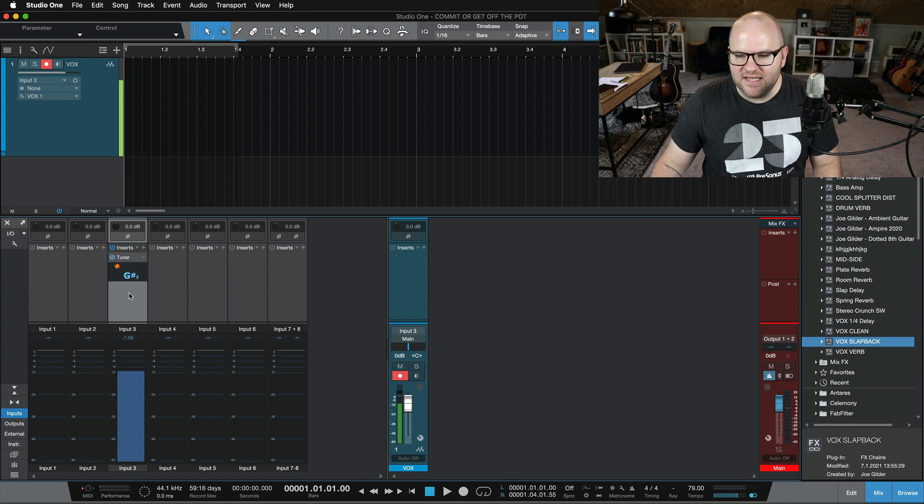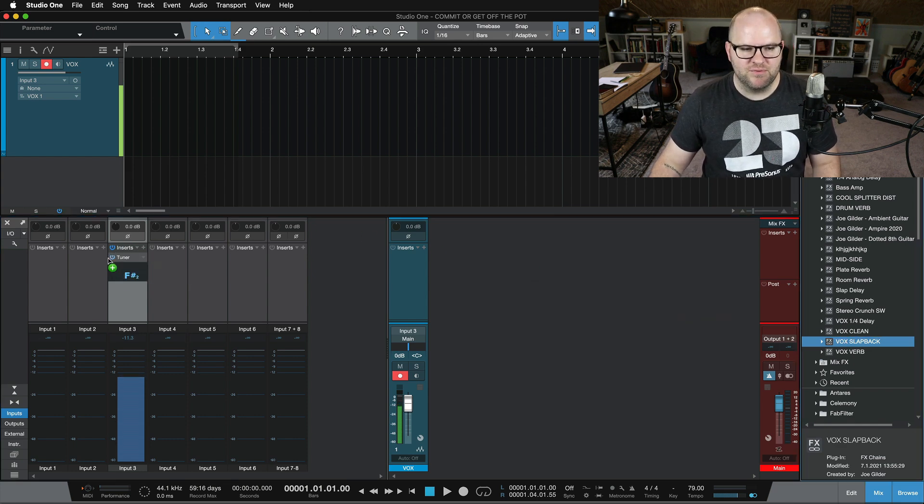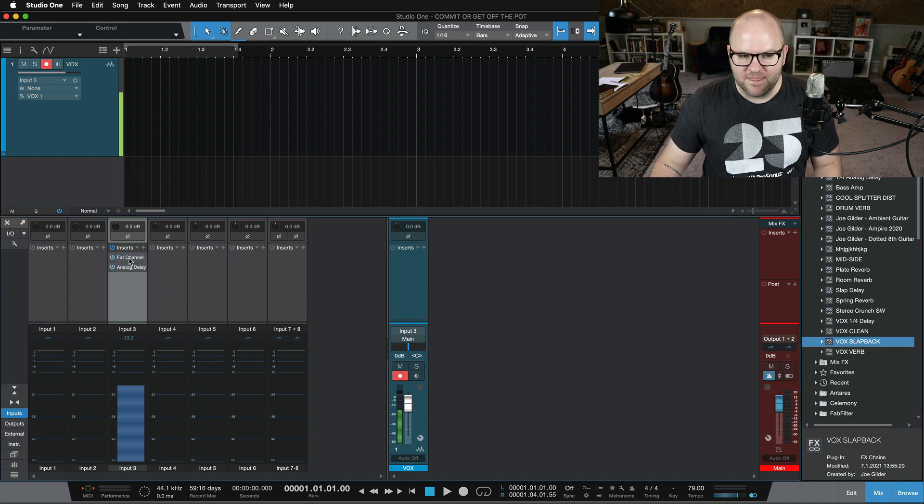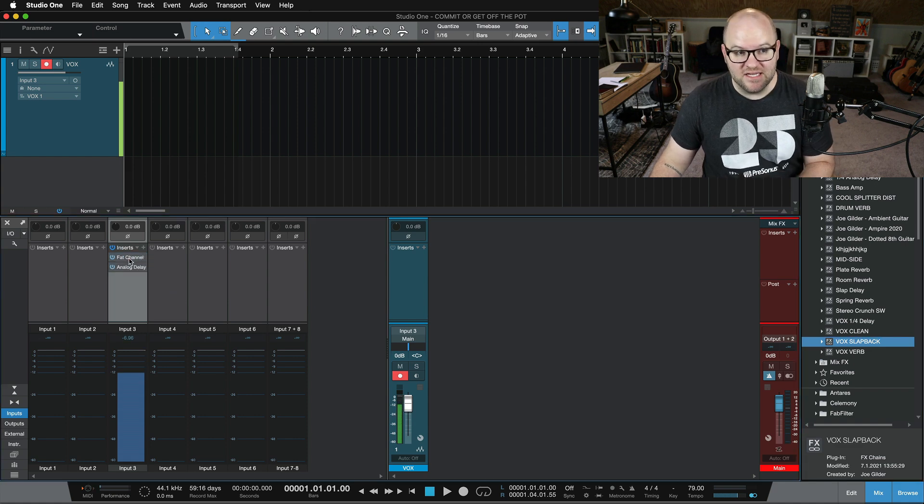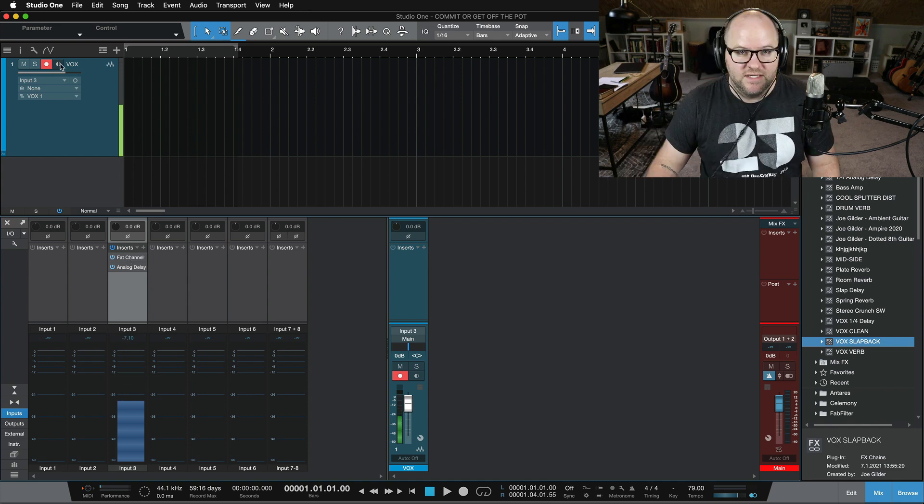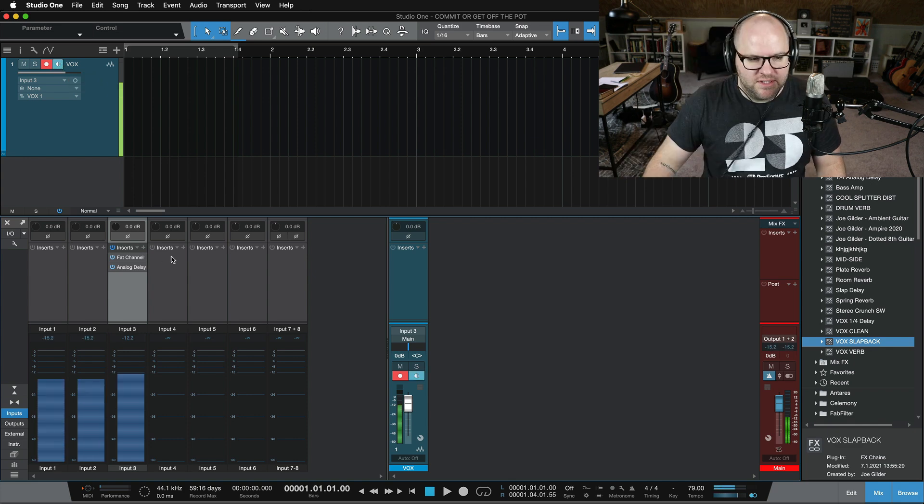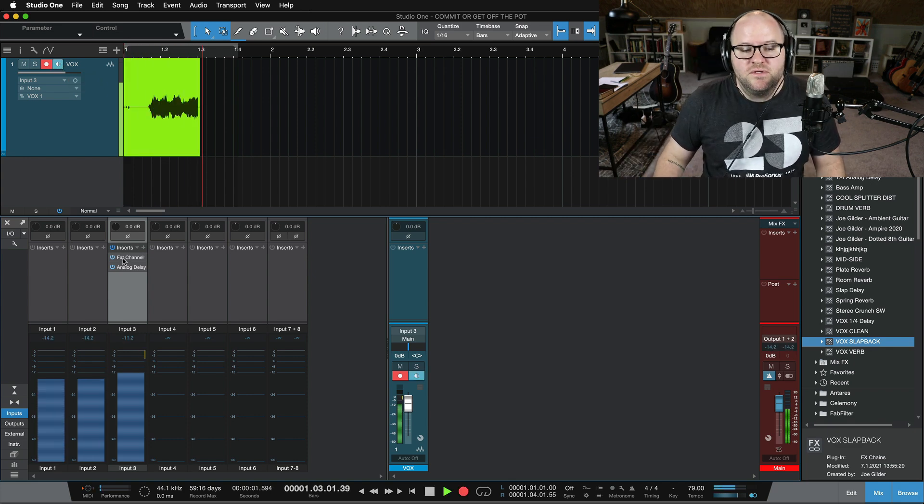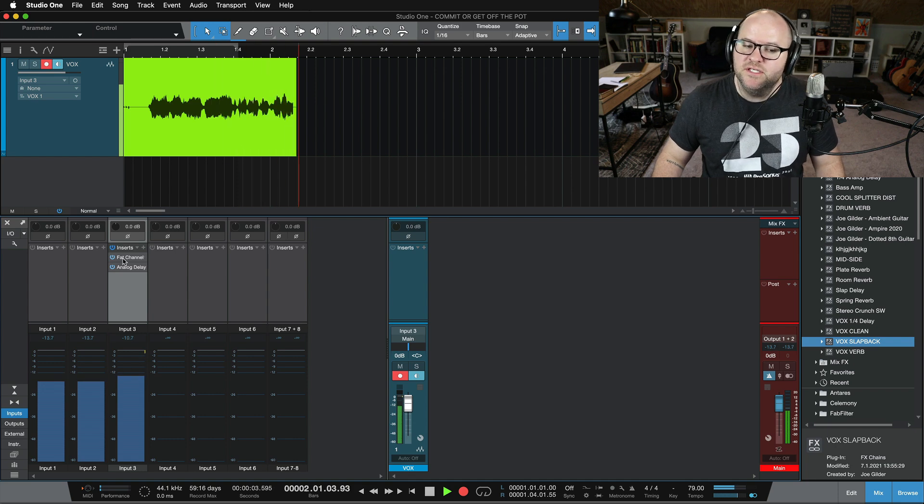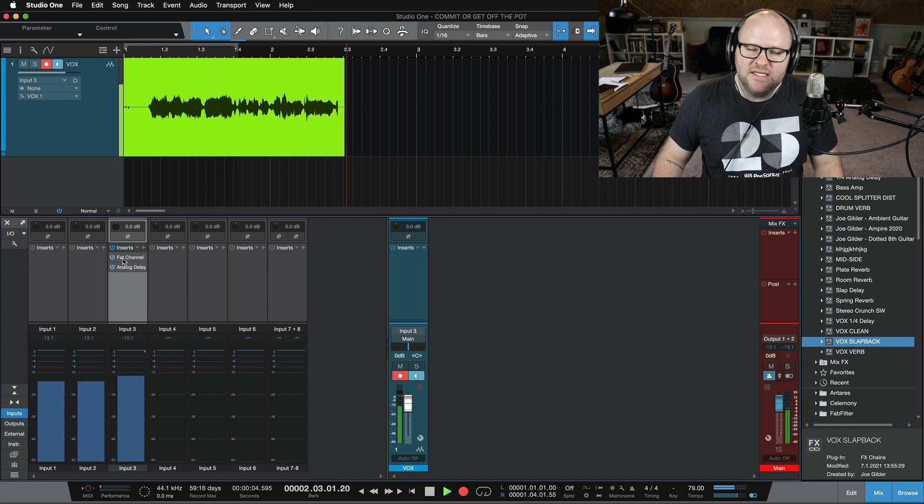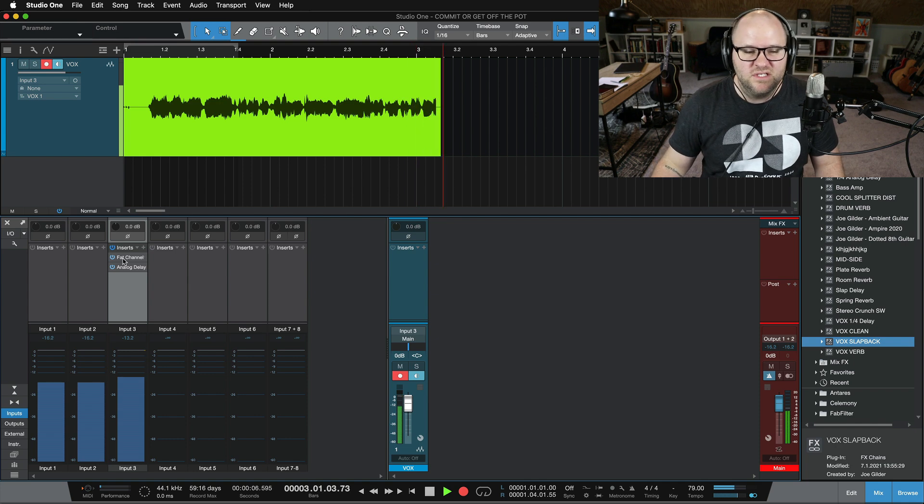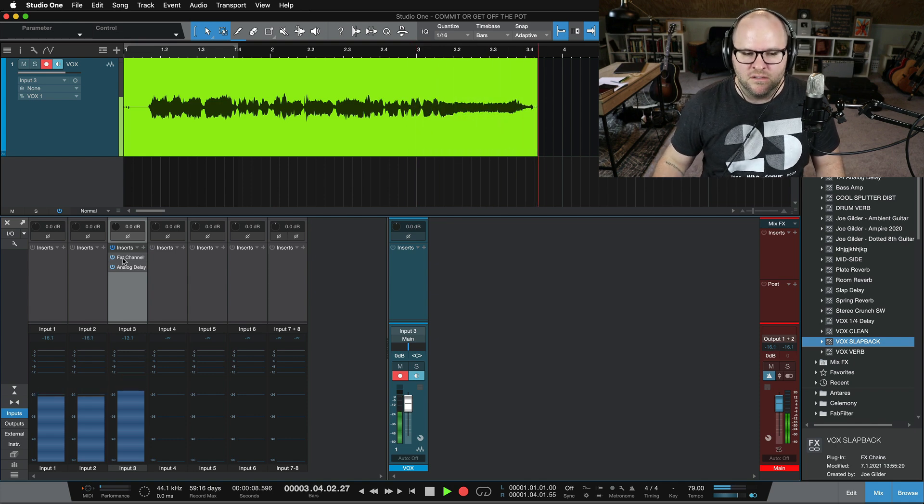But let's say I want to use this vocal slapback preset on my voice and have that get recorded. Well, let me put on some headphones and let's monitor this vocal directly through Studio One. Check. One, two. Here's my vocal. It's got some compression, EQ, delay and a little tiny bit of distortion.